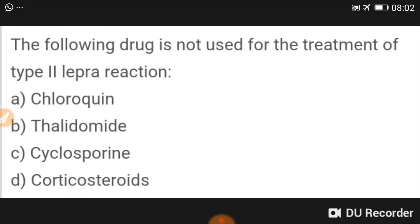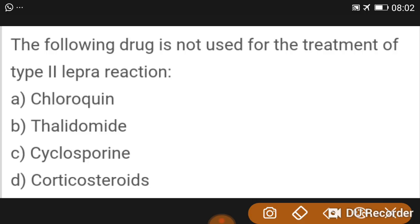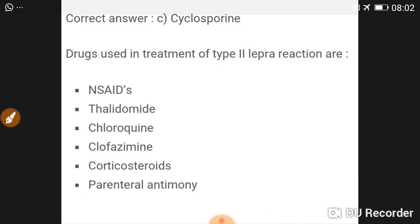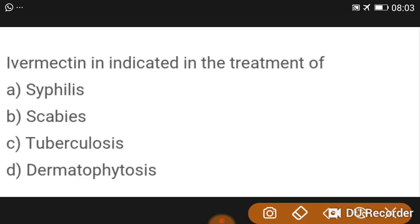The drug not used in treatment of type 2 leprosy reaction is cyclosporine. Drugs used in type 2 leprosy reaction include NSAIDs, thalidomide — which causes phocomelia in pregnant females — chloroquine, clofazimine, corticosteroids, and parenteral antimony.